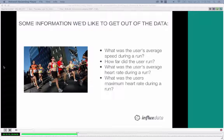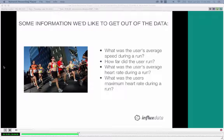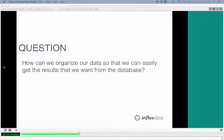When thinking about what you want to query, it's best to start with a list of questions. In this case: What was the user's average speed during the run? How far did the user run? What was the user's average heart rate during the run? What was the user's maximum heart rate during the run? These are all valid questions we want to answer in our app, and we'll use them to inform how we organize our database.